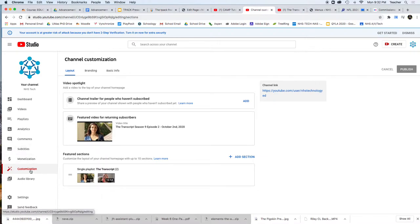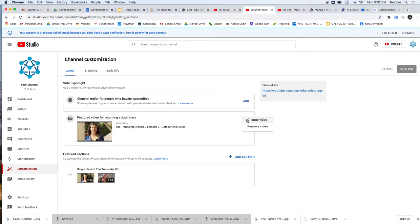If you click Customization on the back end, what you're going to see is a featured video for returning subscribers. You're going to click here, change video, and put that video in. You're also going to make sure that it's in the playlist, and the playlist for The Transcript is going to be under that featured section there.